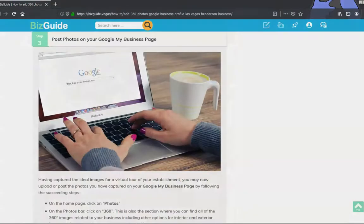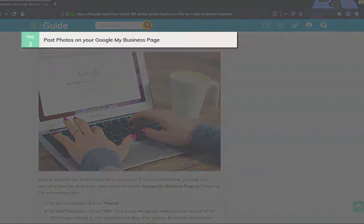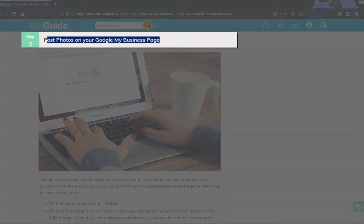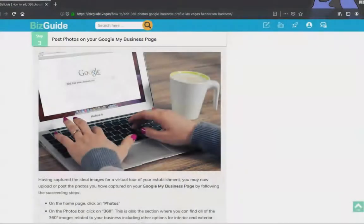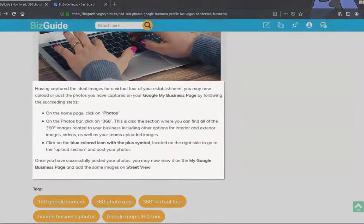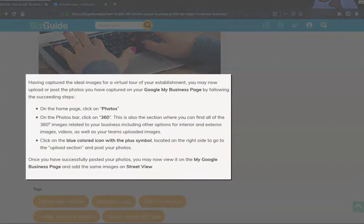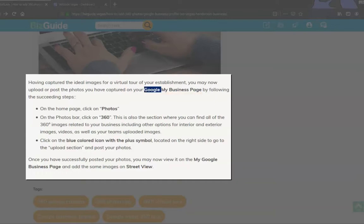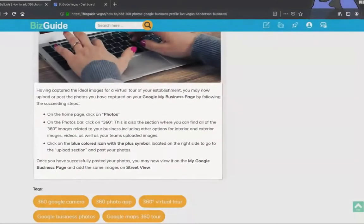The third step is posting photos on your Google My Business page. After taking shots of the images you intend for the virtual tour of your establishment, you may upload them to your Google My Business page.